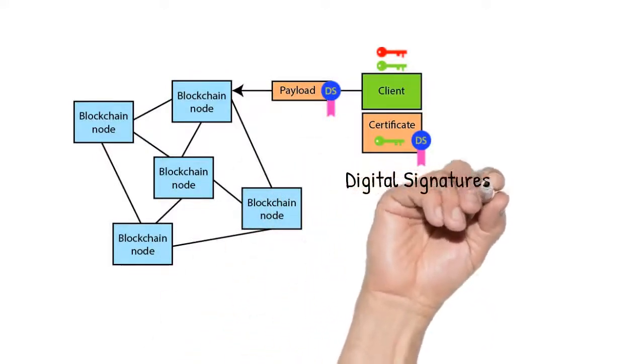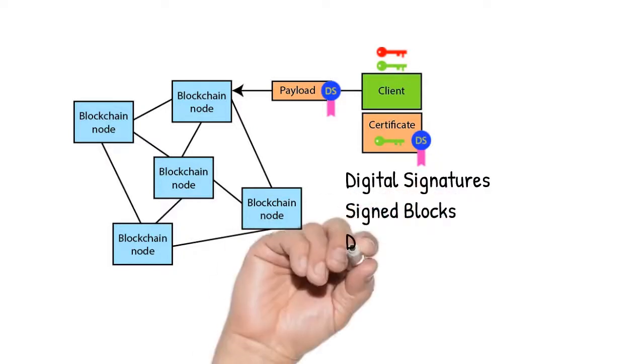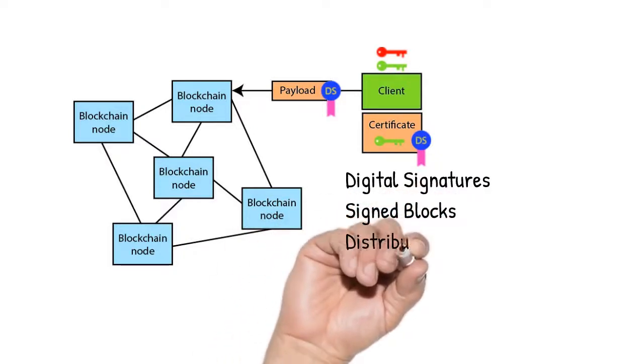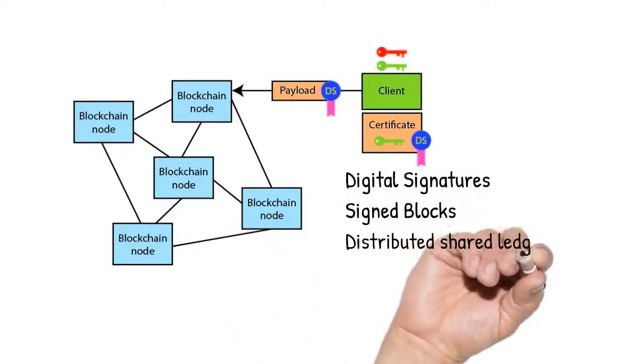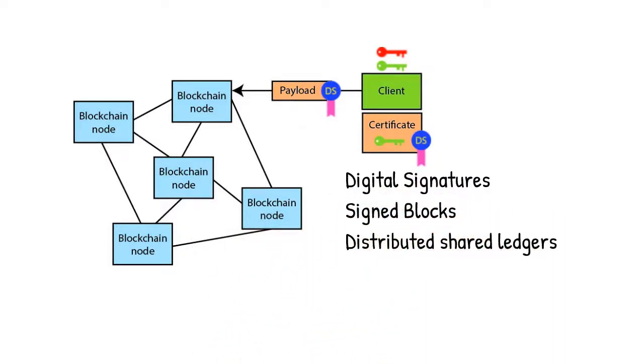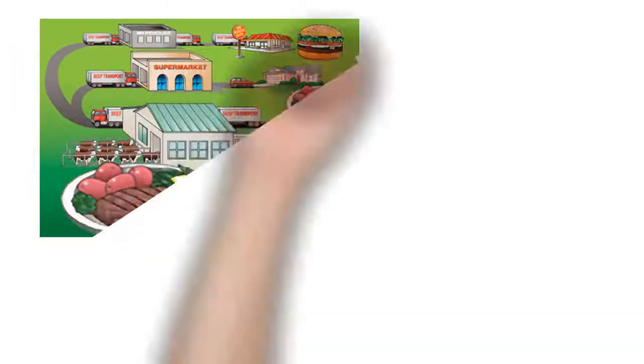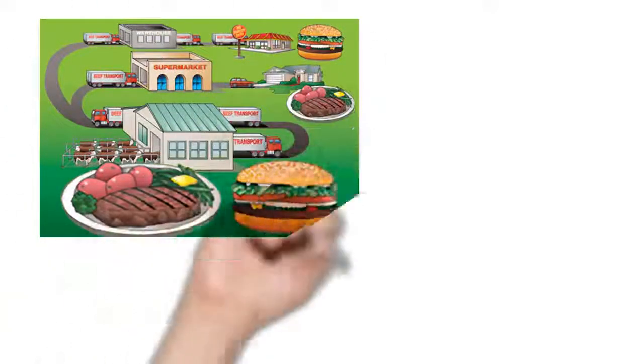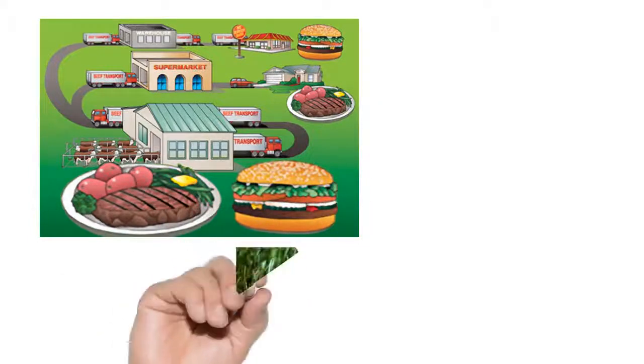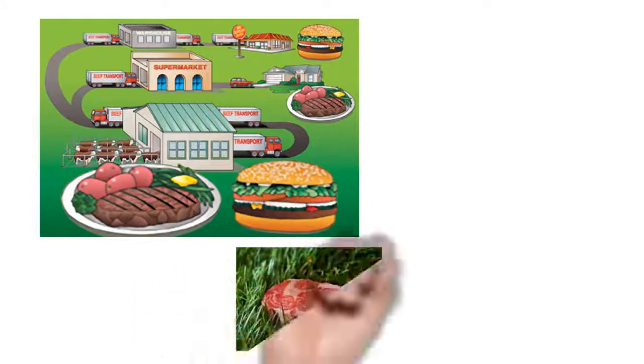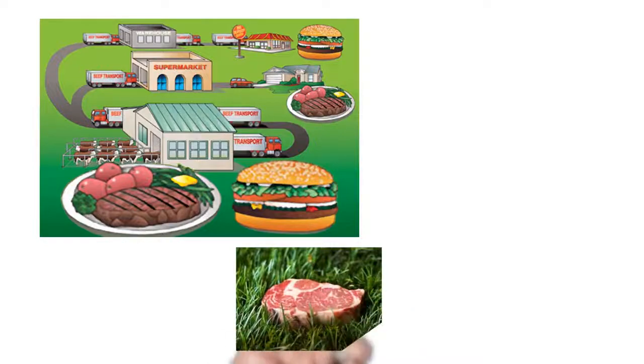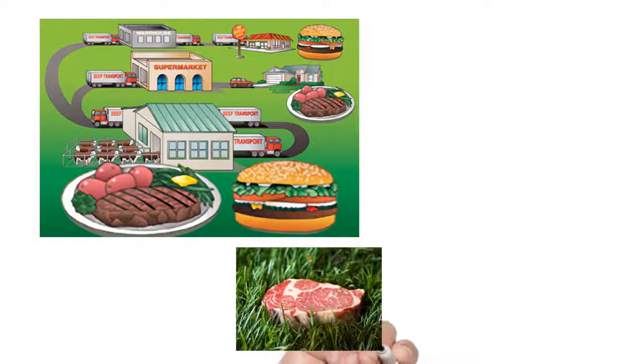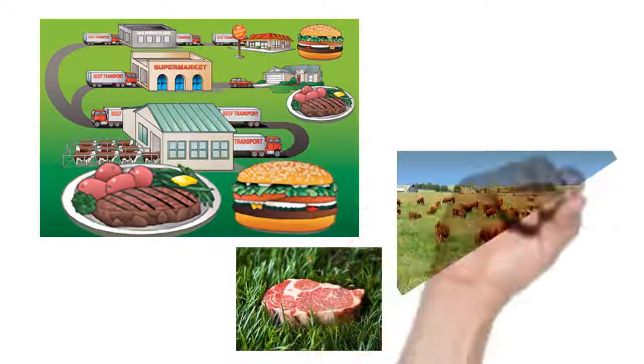Distributed shared ledgers establish a single version of transaction truth. So, since anyone on the network has access to and can verify the truth of the entire chain, you could actually use a chain like this to trace the origin of that steak or peanut butter all the way back to the farm.